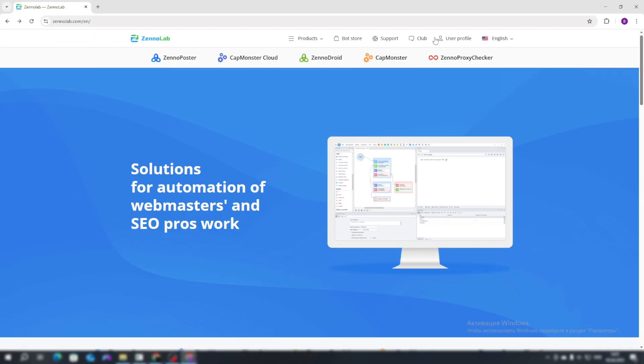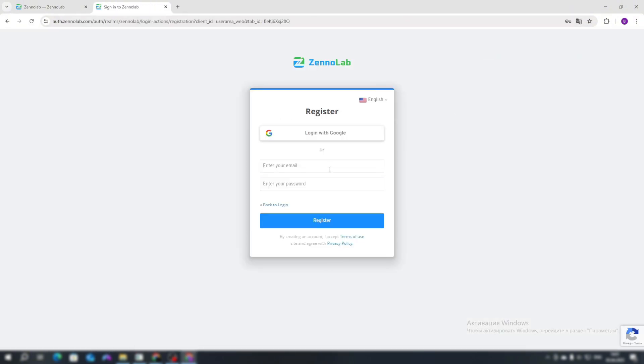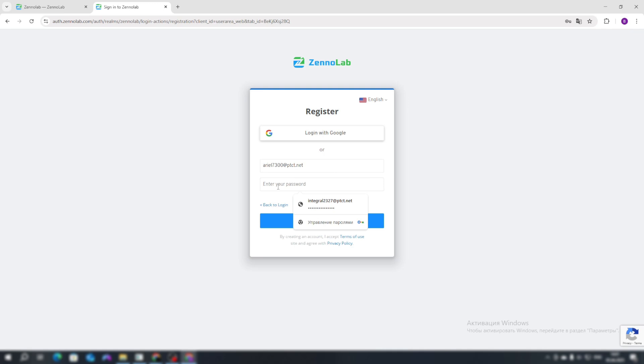Go to the ZonaLab.com website and click on the User Profile section. Click Register and provide an email address to which you will have permanent access, because if you lose access to your ZonaPoster account, you will lose access to all your created ZonaPoster projects.